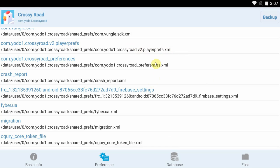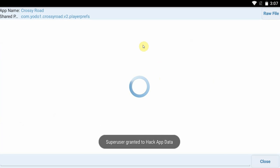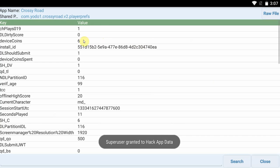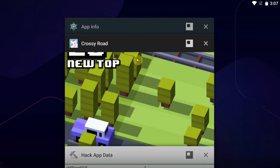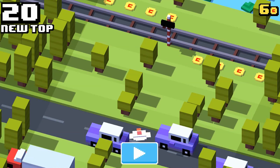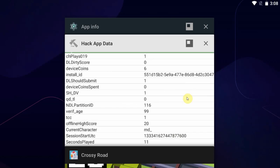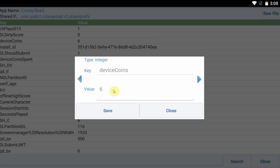So I already know which file I need to edit. It's the player prefs XML, and that's the kind of file you're looking for: preferences, data, save game, user, and so on. This has our coins in it, device coins, as you can see right here, and those are at six. Well, that is a huge coincidence because my money is at six.